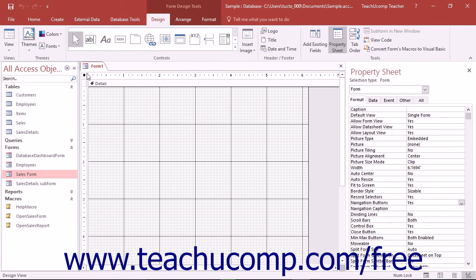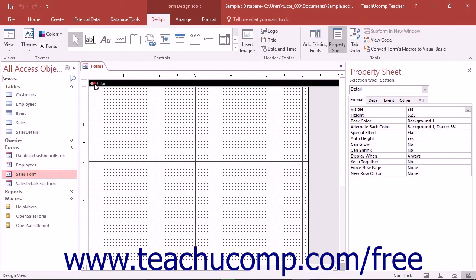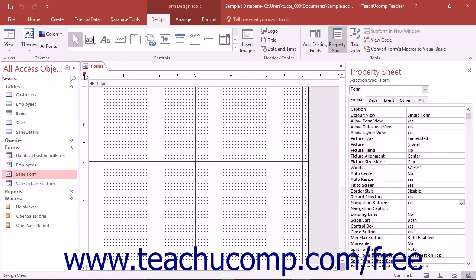Next, in the Form Design view, click the Form Selector button in the upper left corner of the form. This is the small gray square button located at the intersection of the horizontal and vertical rulers. Clicking this will place a small black square into the box to show it is selected. That means you have the whole form selected versus selecting a specific section in the form.